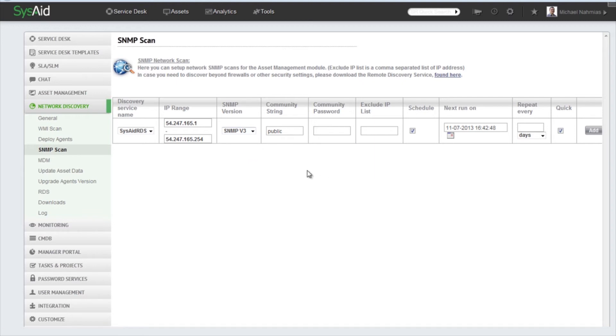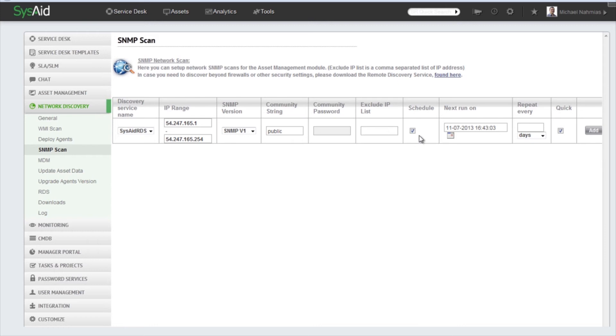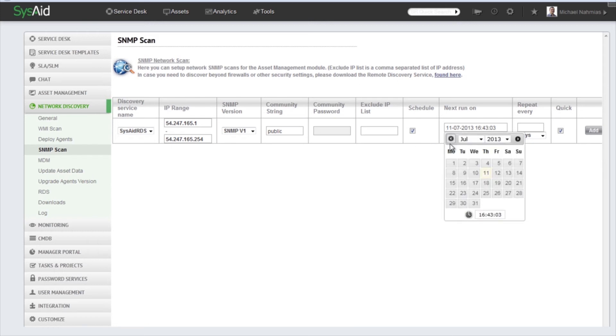And you will see as you select it, the community password field is not grayed out anymore. For this example we're going to use Version 1. Right here we have the community string which is public community password if needed. Exclude IP, okay. Just like in the Deploy Agents schedule, if you want to schedule an SNMP scan to a different date and how many times you want this action to repeat.